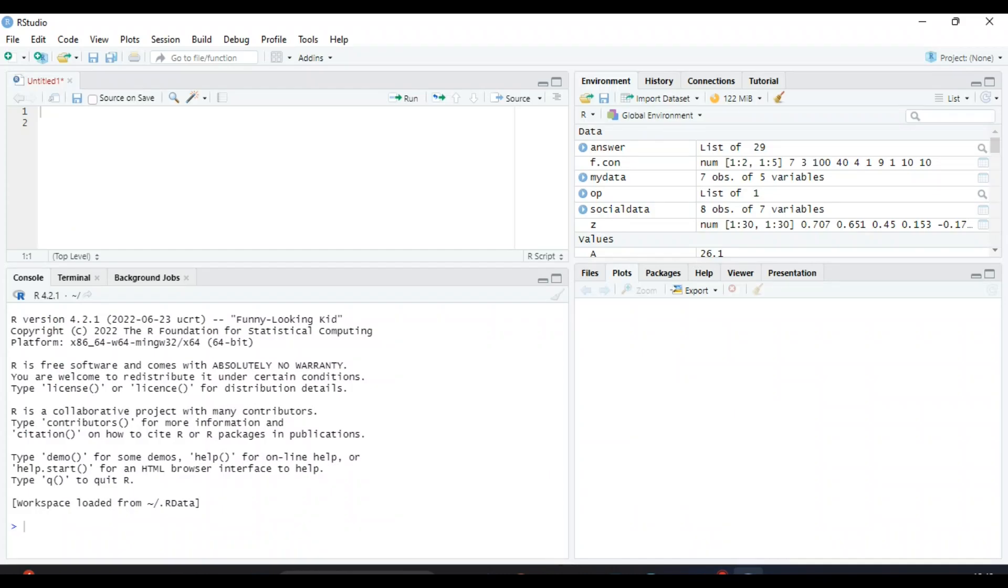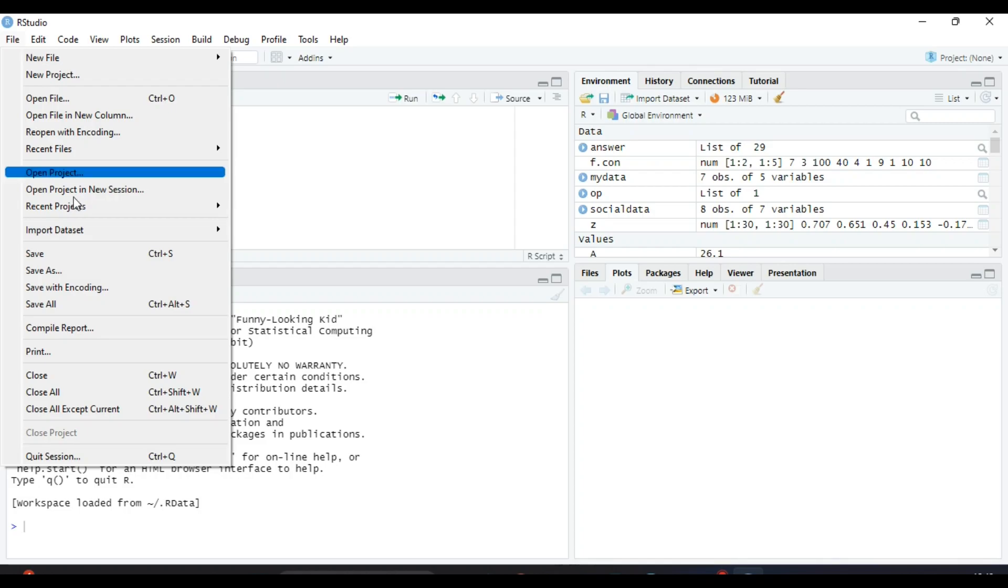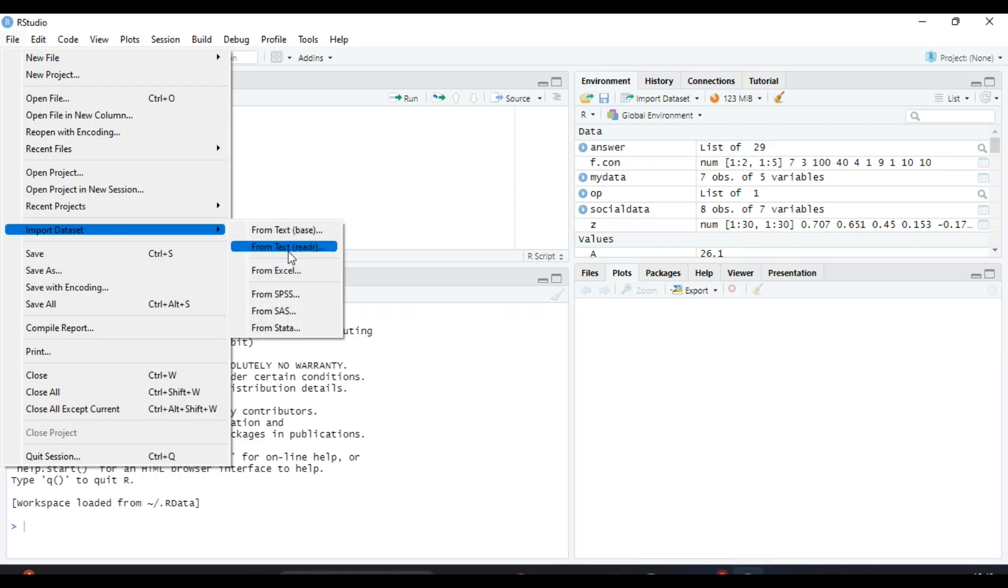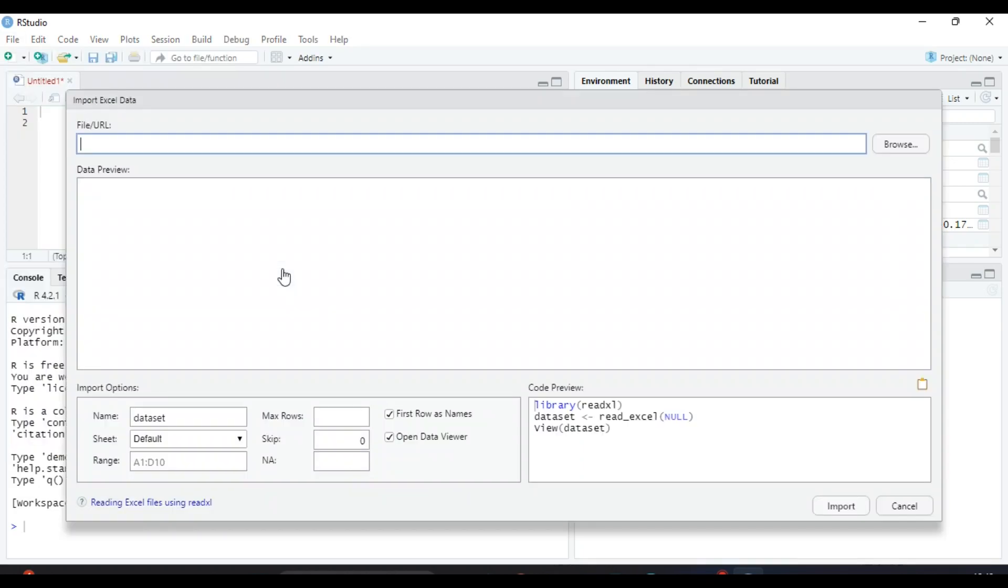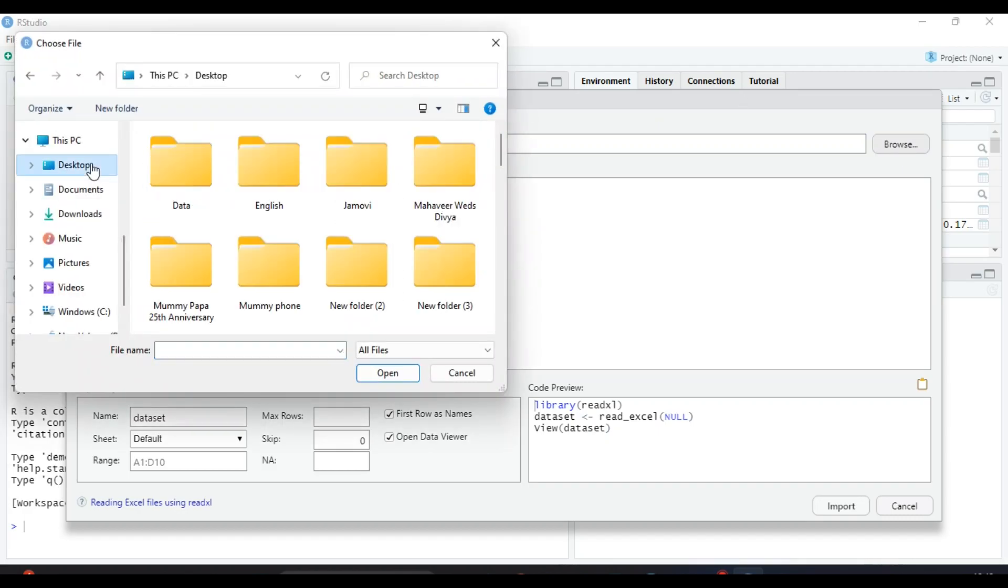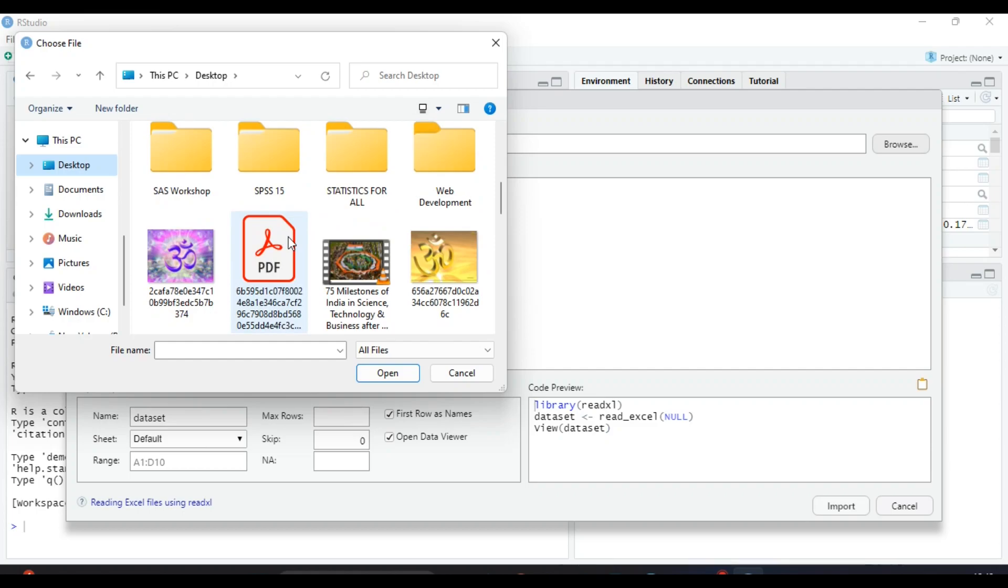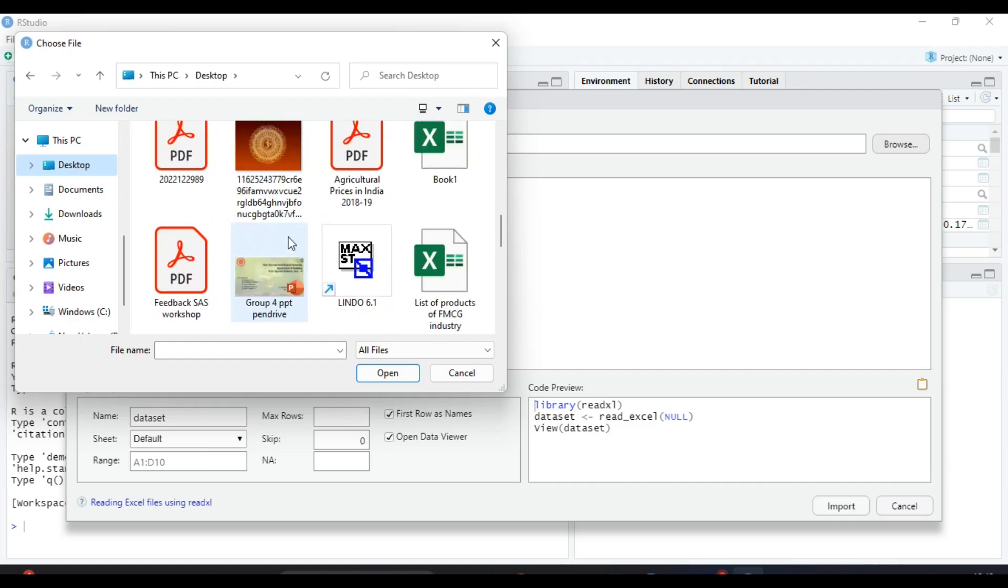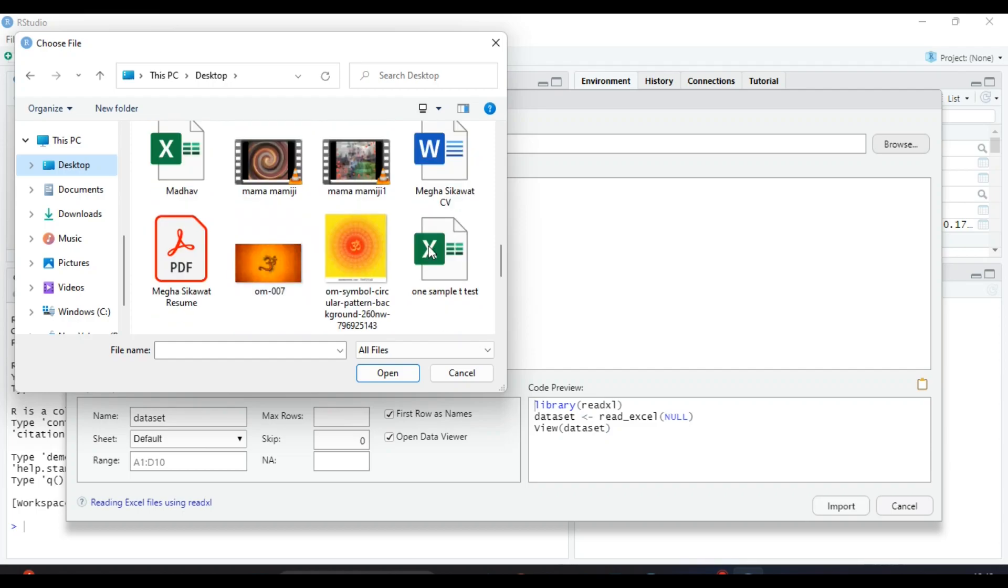Now open R Studio. To import the dataset, click on File, Import Dataset, From Excel. Click on Browse and select the dataset where it is on your computer.